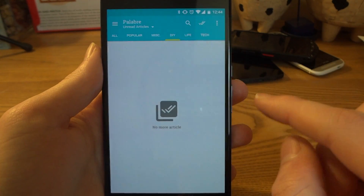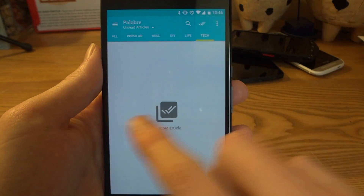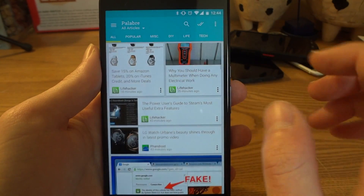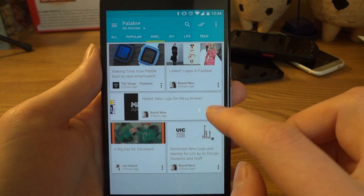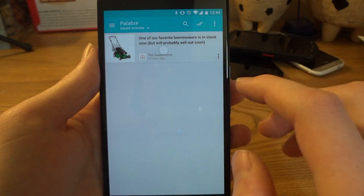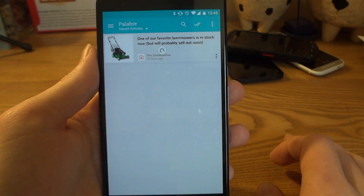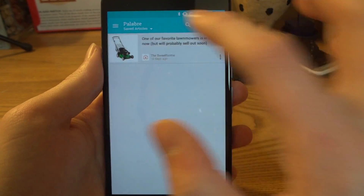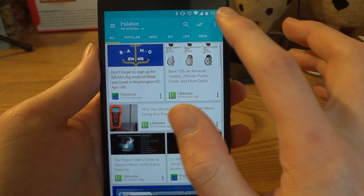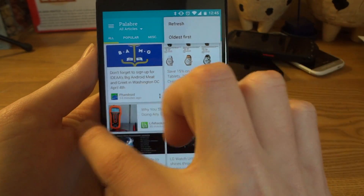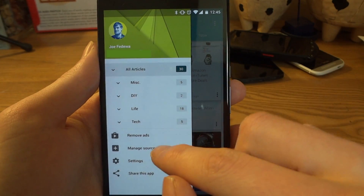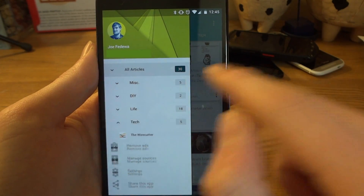We can switch over to Miscellaneous — I don't have anything new in there, nor in DIY, Life, or Tech — but you can switch to 'All Articles' and there you go, now you can see stuff in there. We can also check out saved articles. For some reason it's not showing all my saved articles — I actually have a really long list that isn't showing up — and if you want to change how you sort, you can do oldest first.